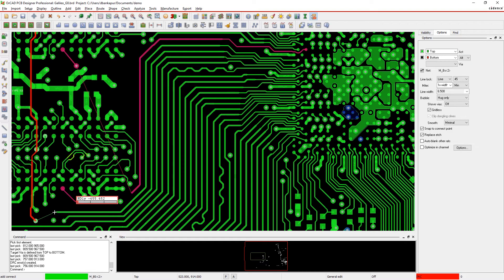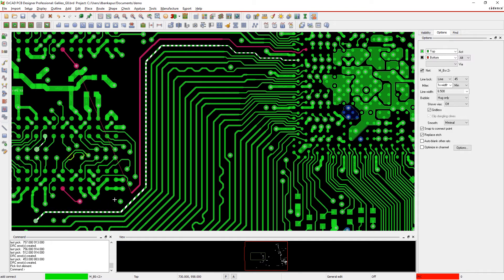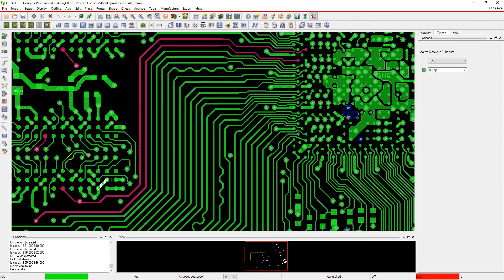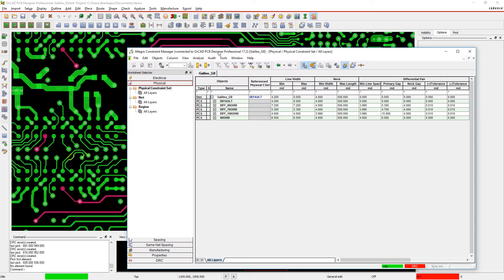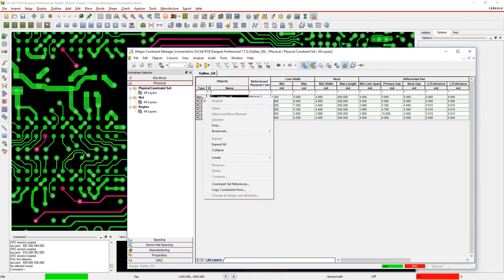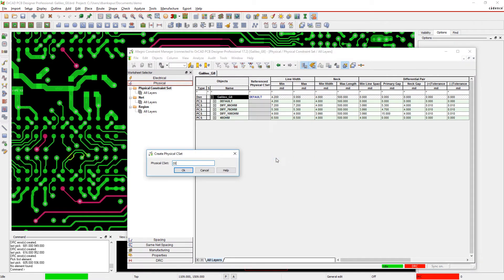Constraints are easy to manage in Orkhead with the familiar spreadsheet-like Constraint Manager. It's easy to create, configure, and apply your constraints. You can reuse constraints across your designs.